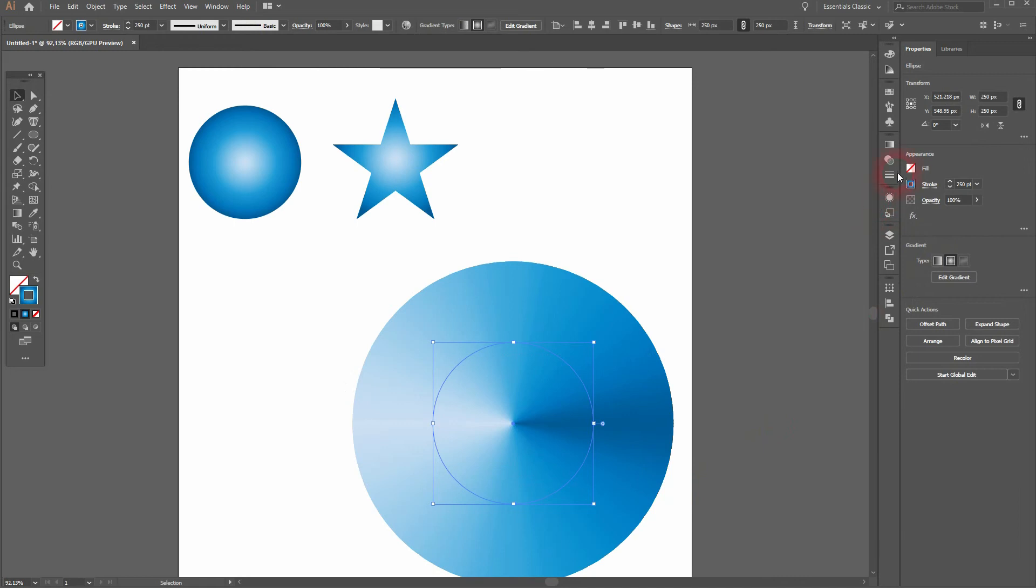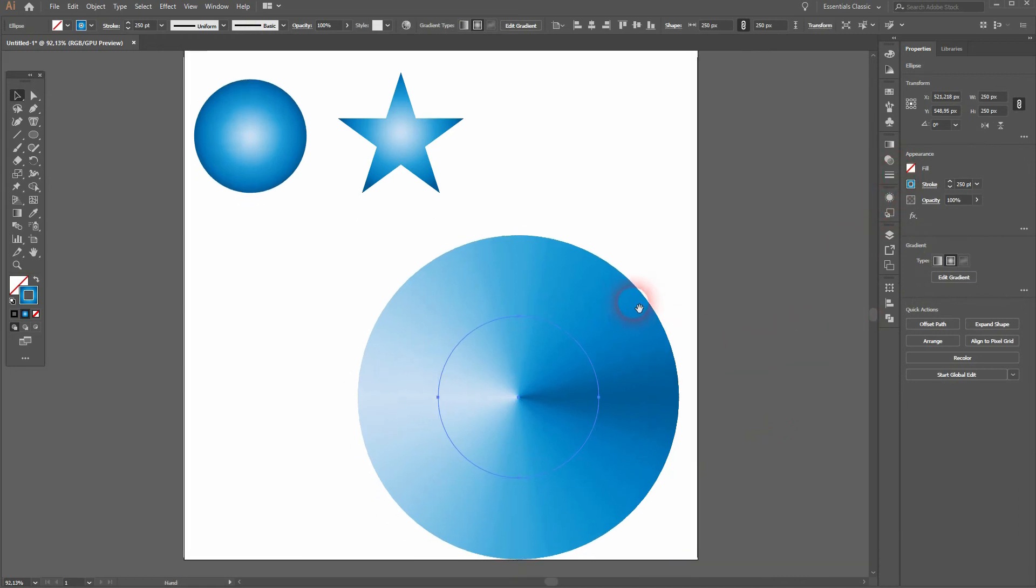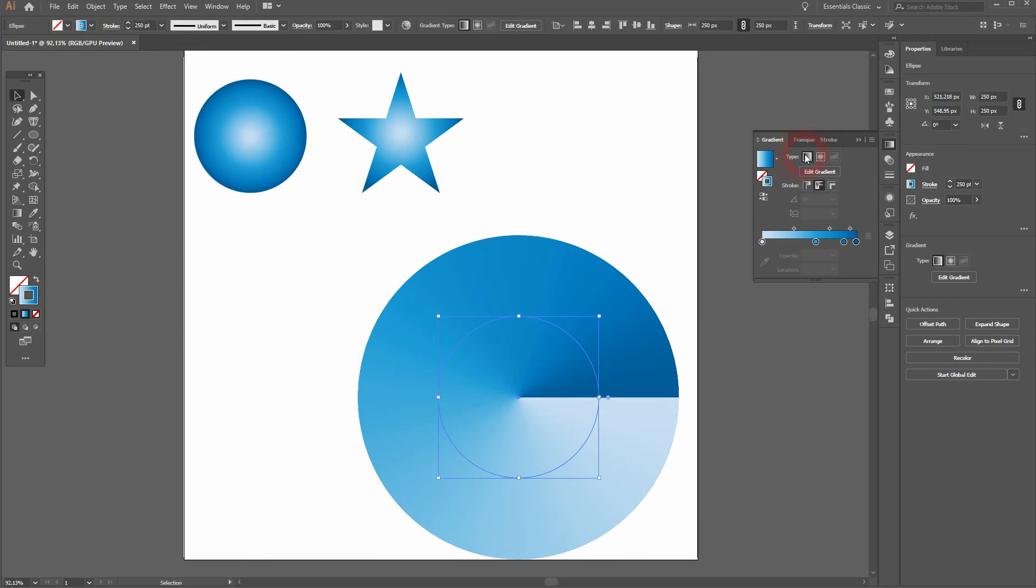And now I'll make it linear. And there is already this angular gradient.